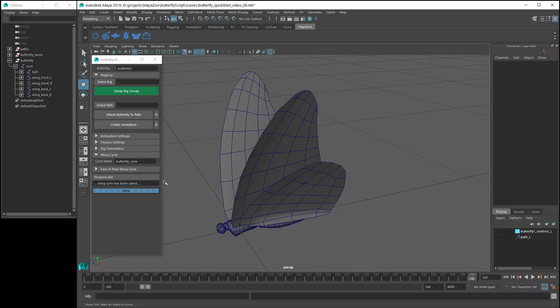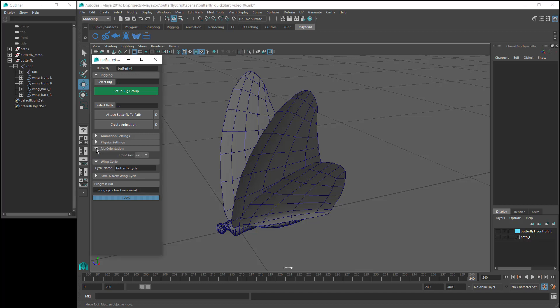Now I could import another rig to animate, but I'm going to keep using this one. So the next step is to set the rig orientation. If you open the rig orientation section, you can see that by default the butterfly script is set to work with a butterfly rig that is facing in the positive x direction. My butterfly rig is facing along the positive z axis, so I need to change the front axis setting to positive z.